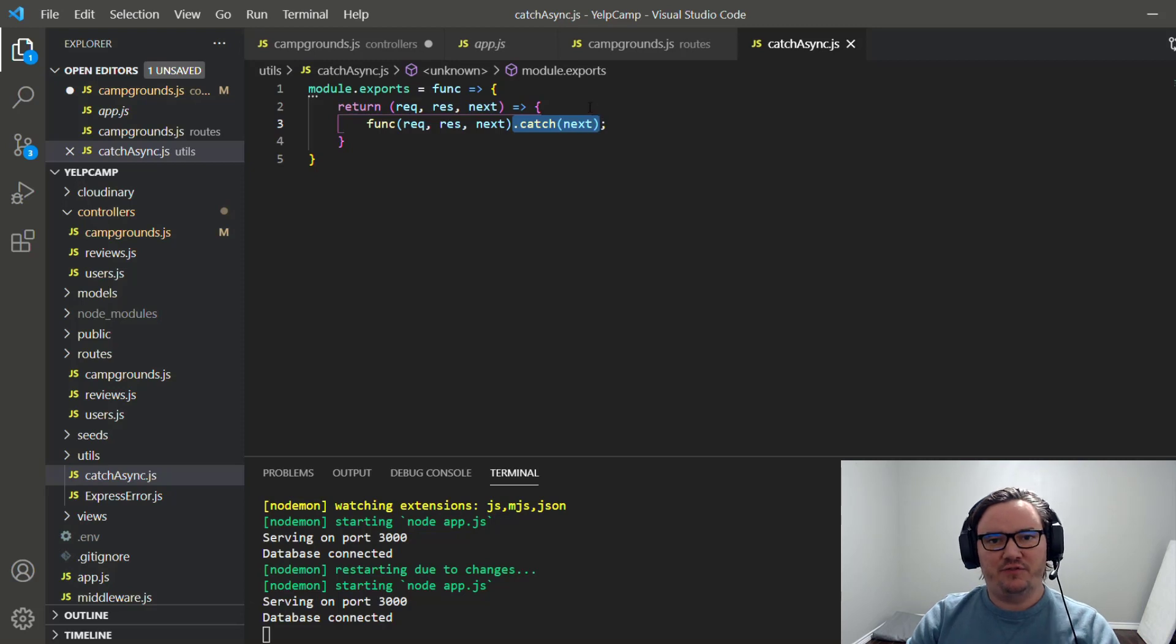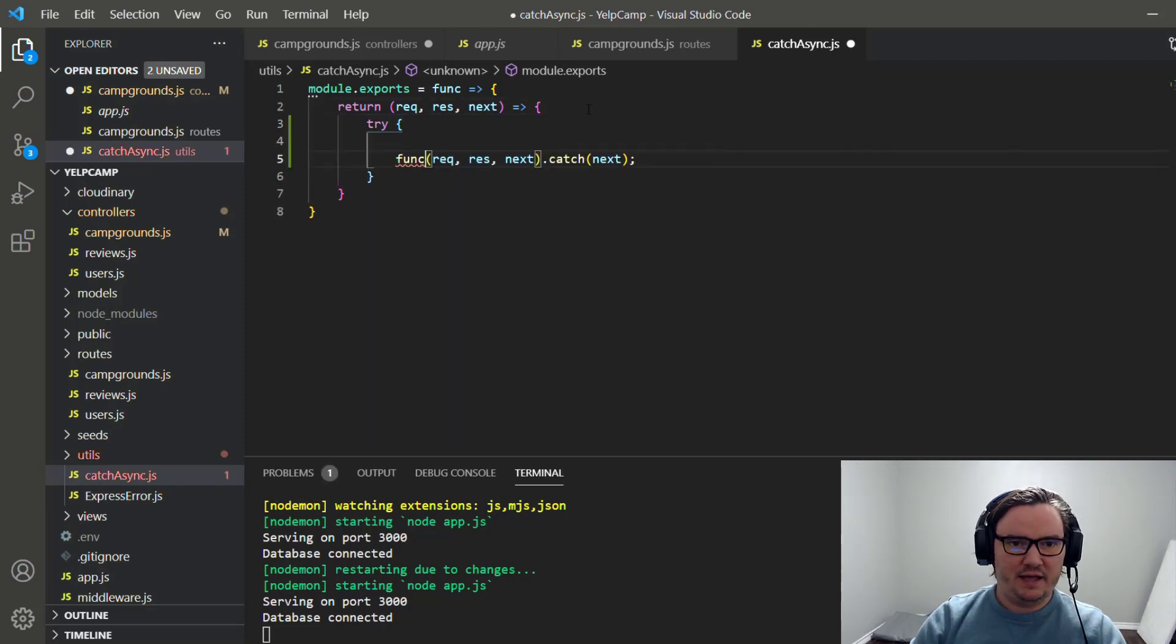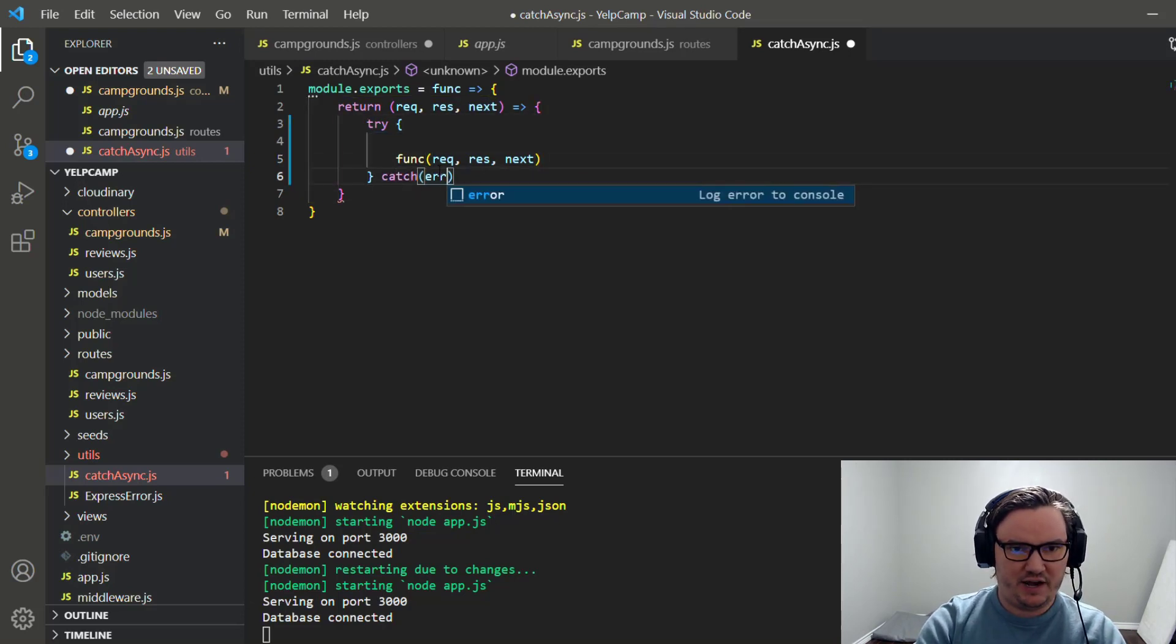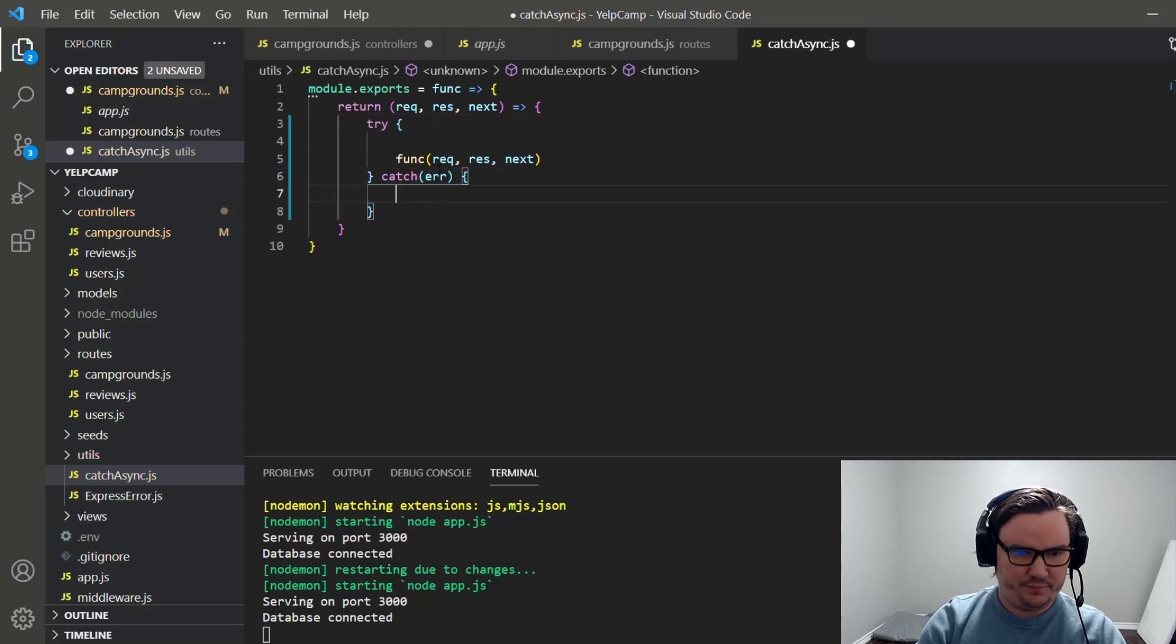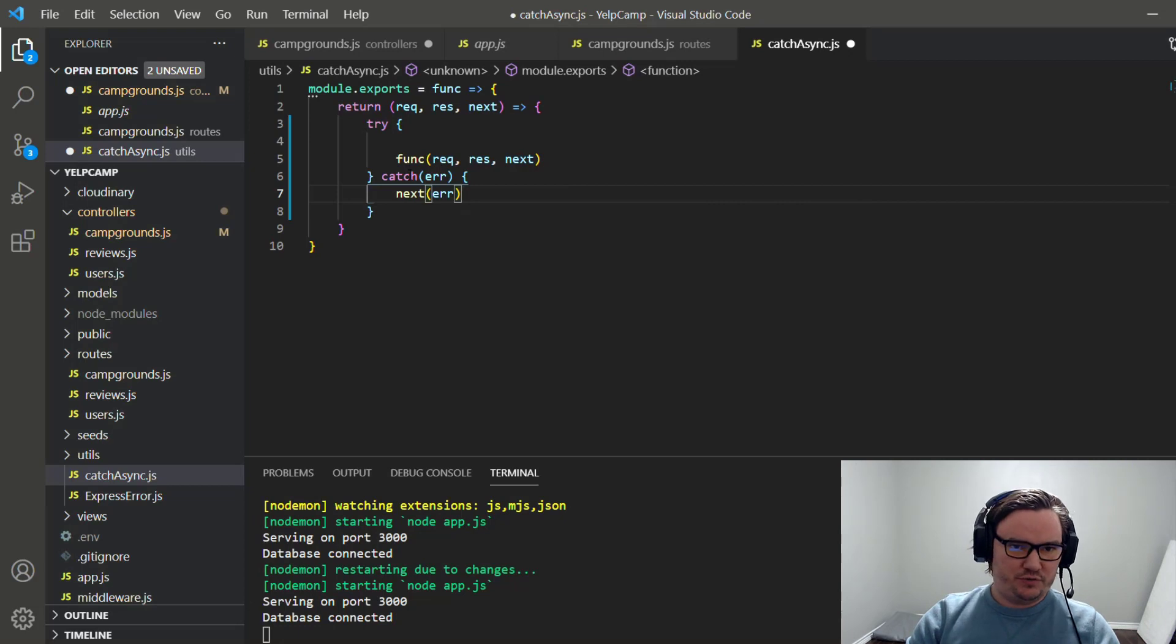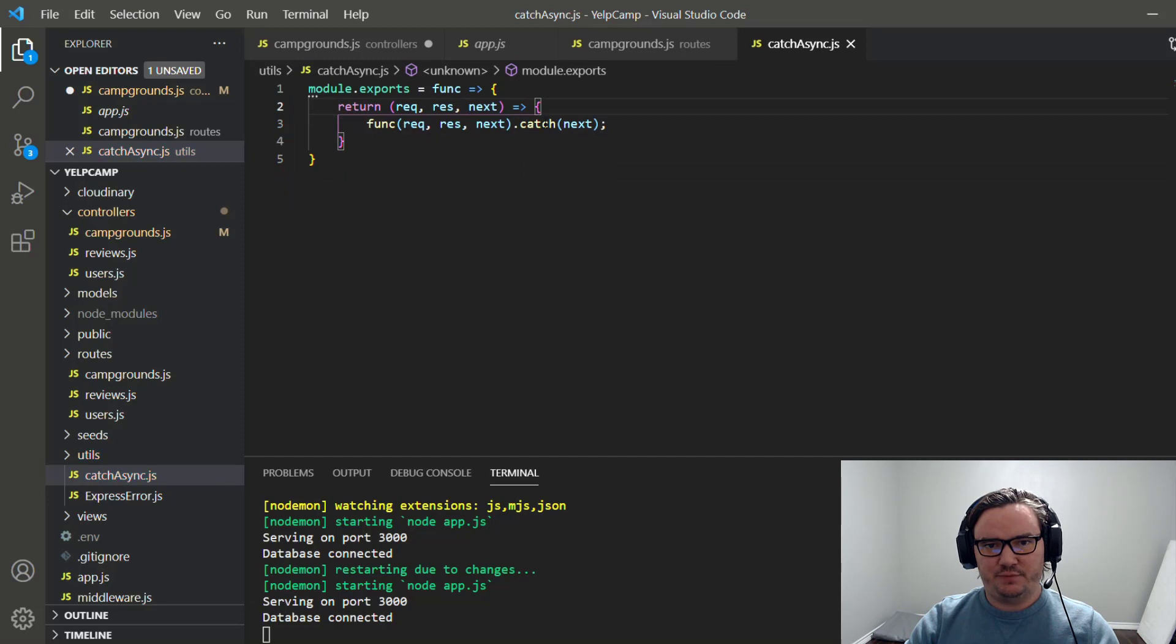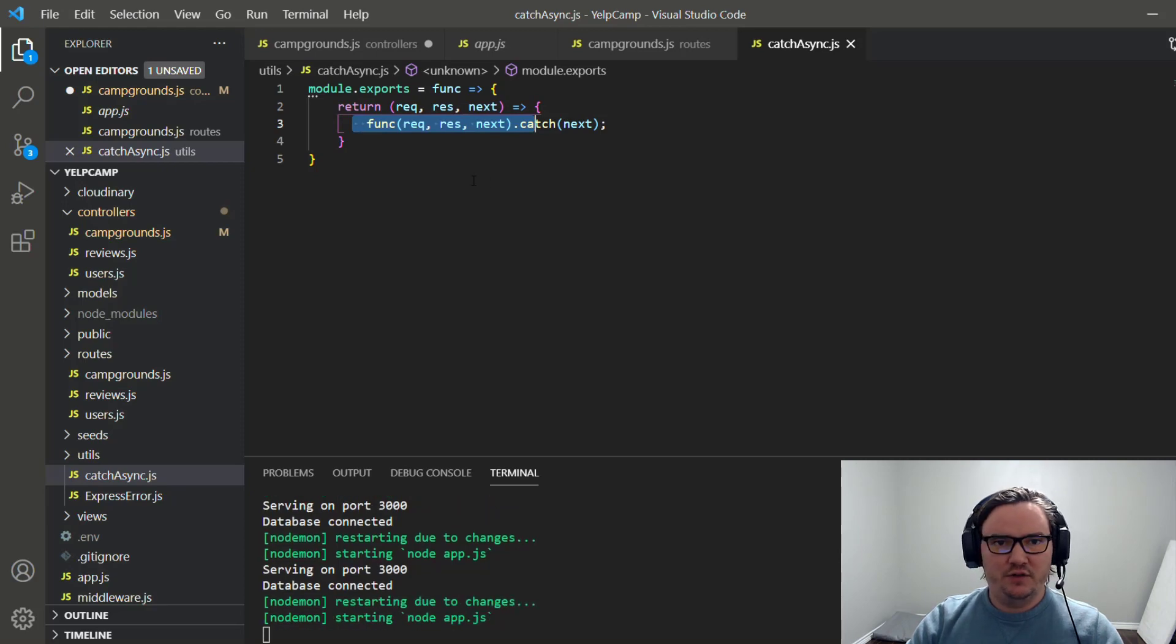The other way of doing it would be like a try. And then you try this function right here. And you do a catch error. And then inside of the error, you do like a next error. But that's one, two, three, four, five lines of code, when we could have done it with a dot catch method with one line of code, right? So it's a little bit prettier doing it this way, albeit a little bit more difficult to understand.